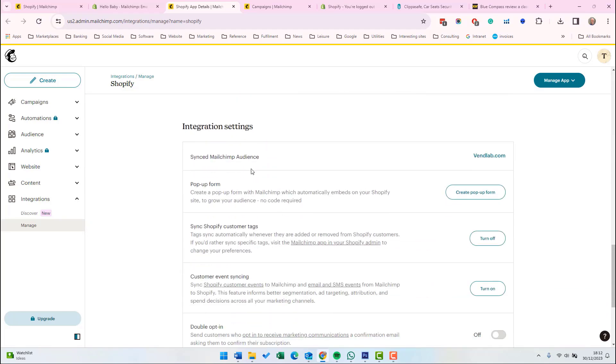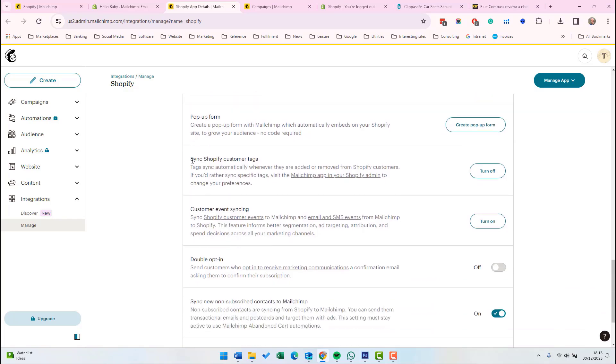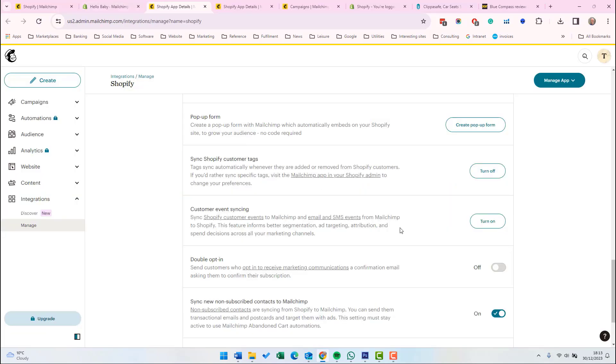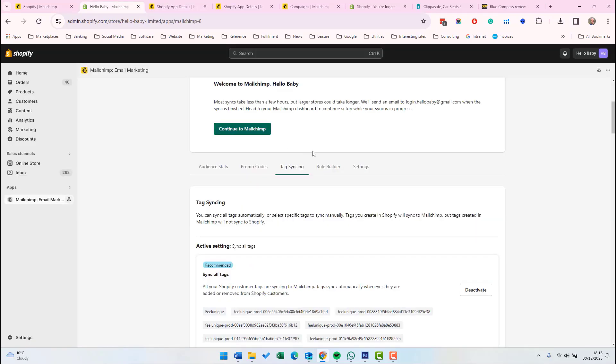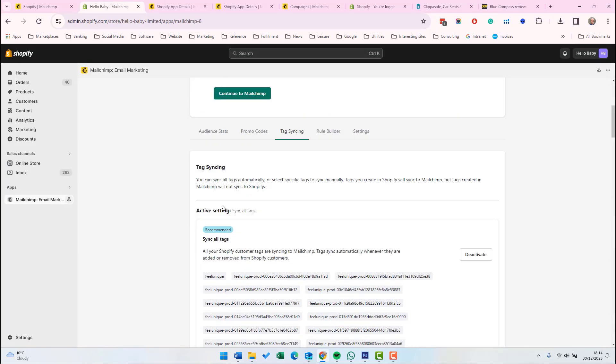If we scroll down to the bottom, there's a number of settings. Again, it's telling us which the synced Mailchimp audience is. That's the only audience, which is called vendlab.com, giving us the option to create a pop-up form. We'll be talking about that in a future lecture. The next option is to sync the Shopify tags. It's asking you whether you want to sync the tags automatically or only sync specific tags. So if you want to change this, we need to go back into the Mailchimp app, go to the app in Shopify, then tag syncing.